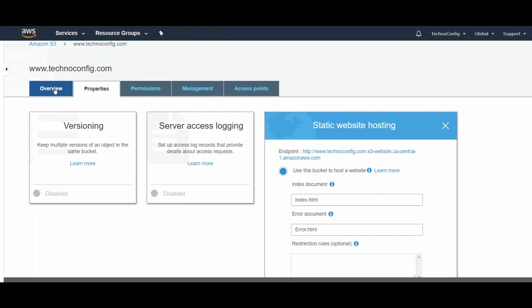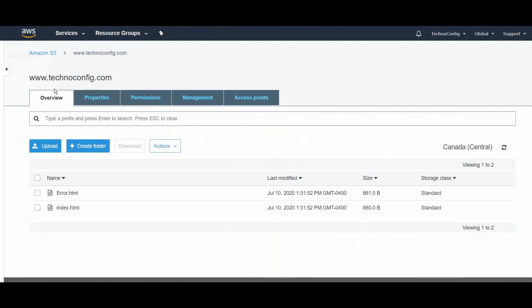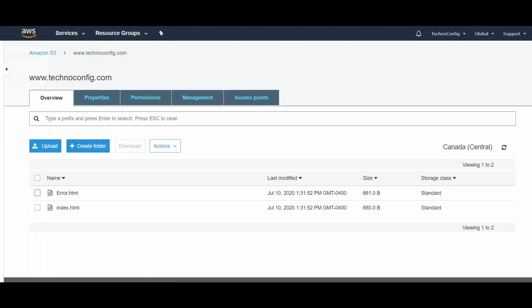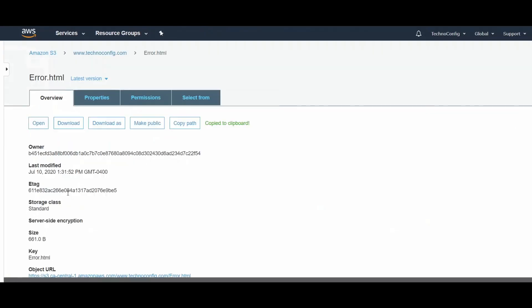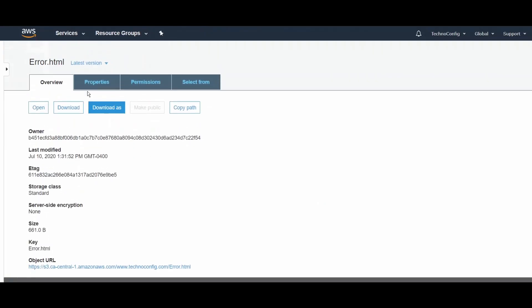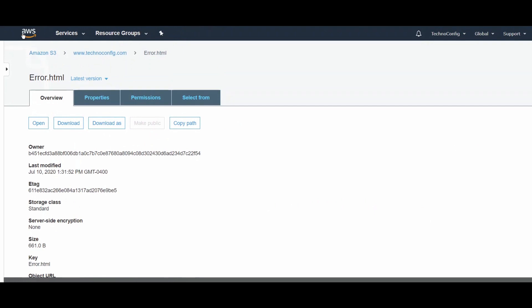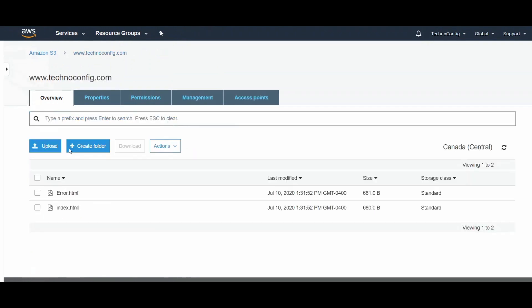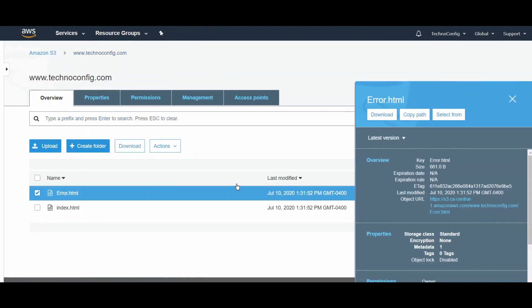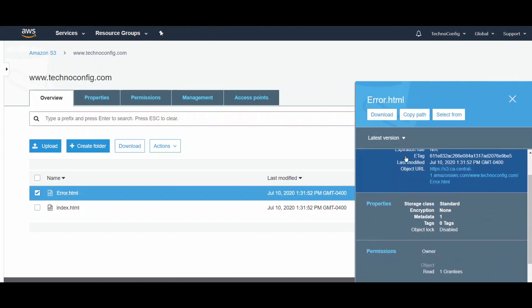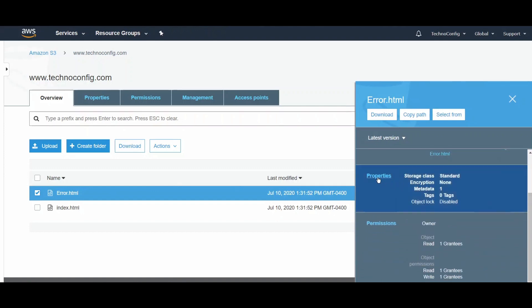If we go back to the S3 Management Console, we have two options to allow public access. One is by going to each file, so if I go to the error.html and click on this one,